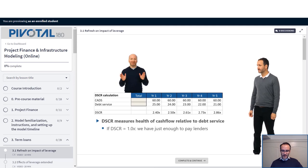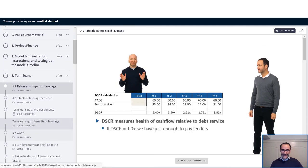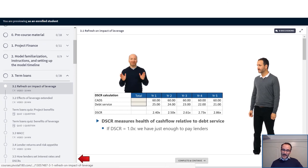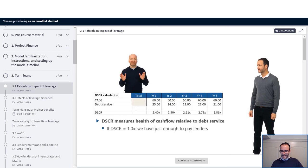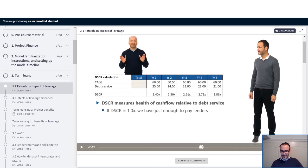On the left-hand side here, we can see a bunch of what we call chapters. The chapters are big groups of information like project finance, term loans, and within each of those chapters, we have lessons which are going into detail on each of those different topics. So, for example, here is a video with a white screen and us talking through something which you can just play and stop.